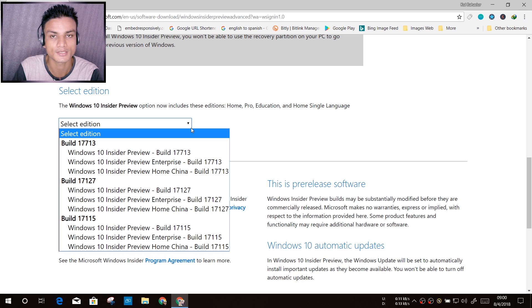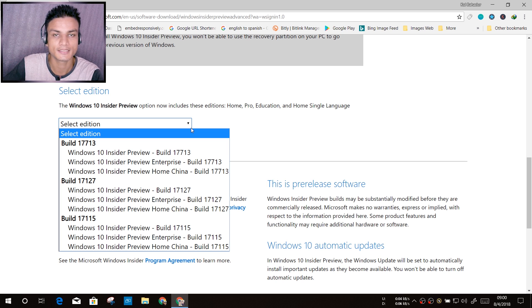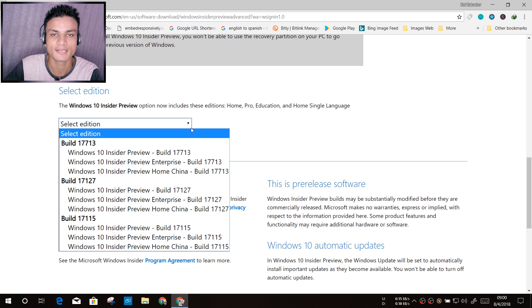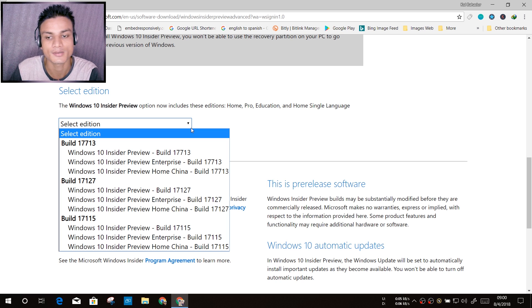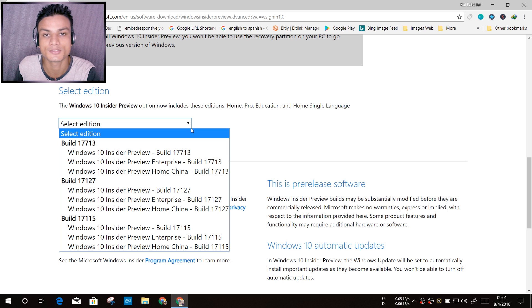Higher build means you'll get all the new features but there will be lots of bugs. Lower build means you'll get less features and less bugs. So now it's up to you which build you want to download.